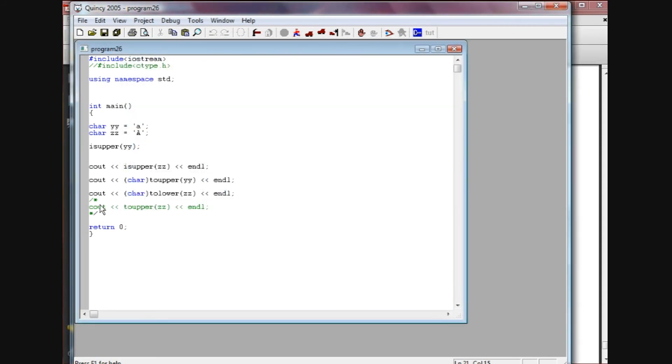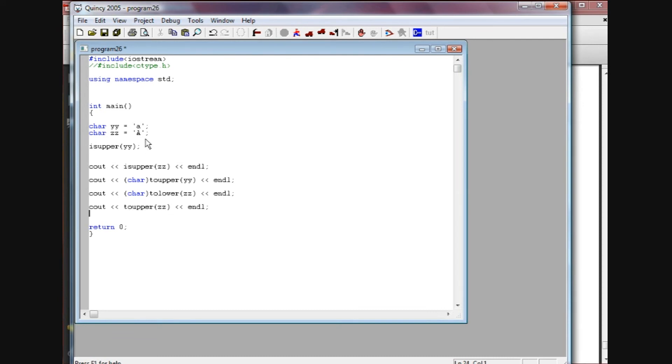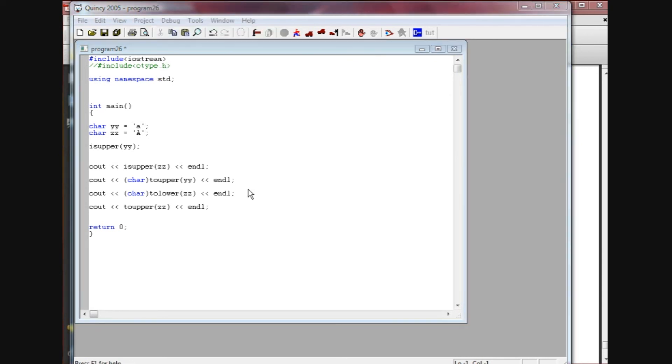Last but not least, I want to show you that if you do pass a capital character such as zz, which is already an uppercase character, into this function, it's just going to return the same thing. So we'll run this.